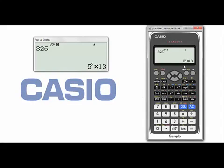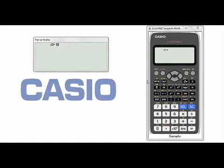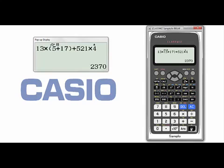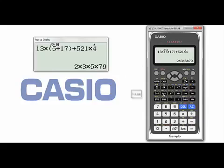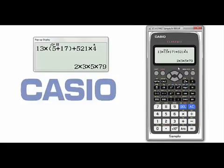You can see now this is the prime factorization, or the factors of this number. Another example: if I have this calculation, I will get this result which is 2370. If I want the prime factorization for this number, we press SHIFT and this button and you will get the prime factorization for the result.